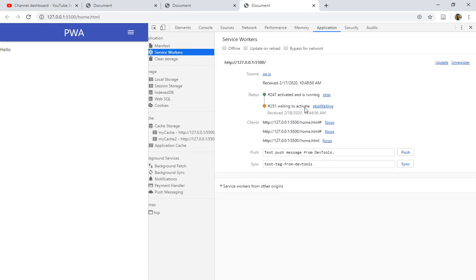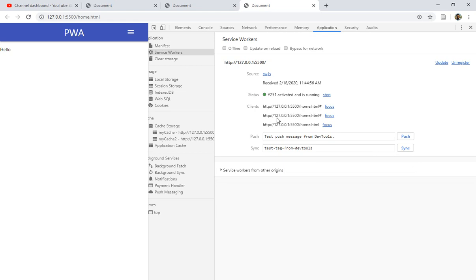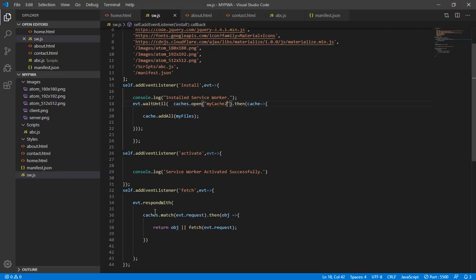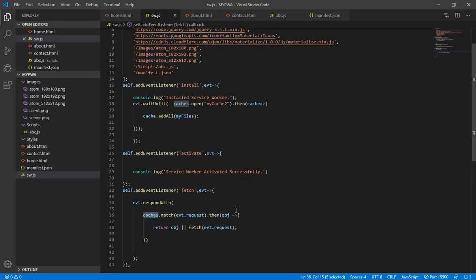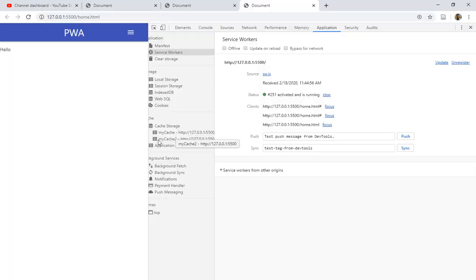Now the problem is: when I changed this, you see in the service worker it is waiting for me to update — so let's click 'Skip Waiting'. Now let's try to refresh the page, but still the h1 is not visible. The reason is we now have both 'my-cache' and 'my-cache-2'. When the fetch event is activated, it will check all the caches, not a single cache. If it finds the cached object in the first cache ('my-cache'), it picks that up and returns it without going further.